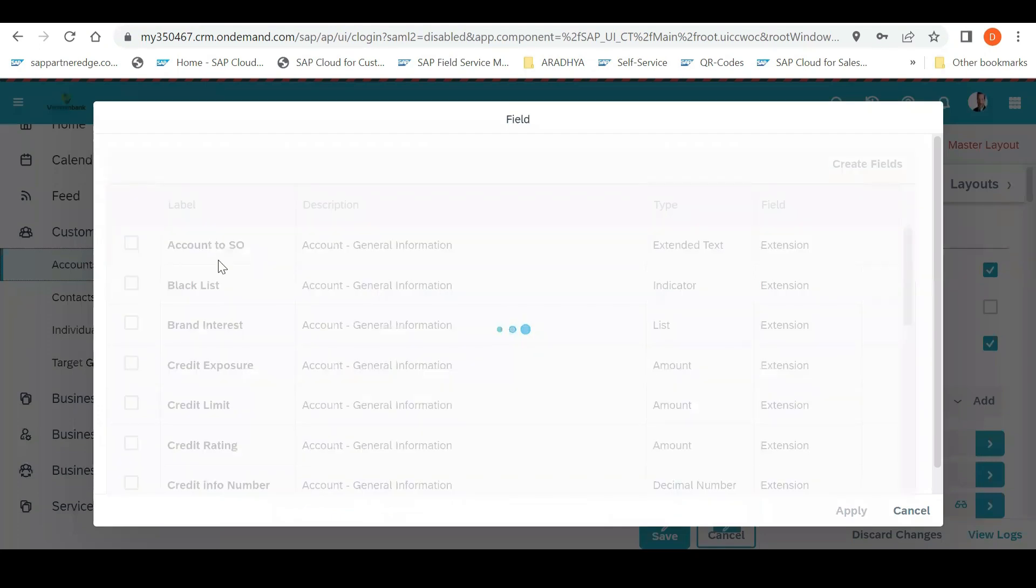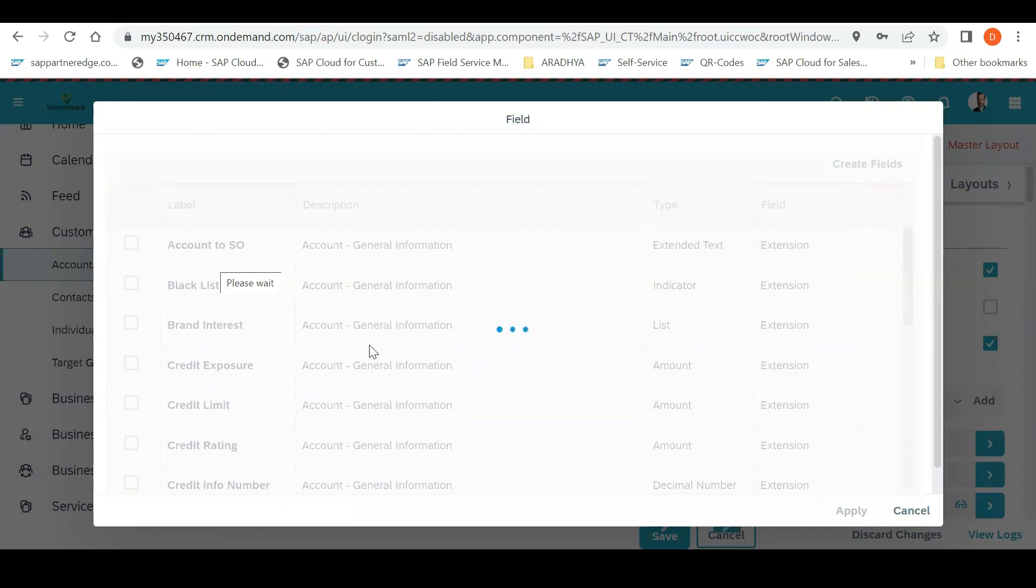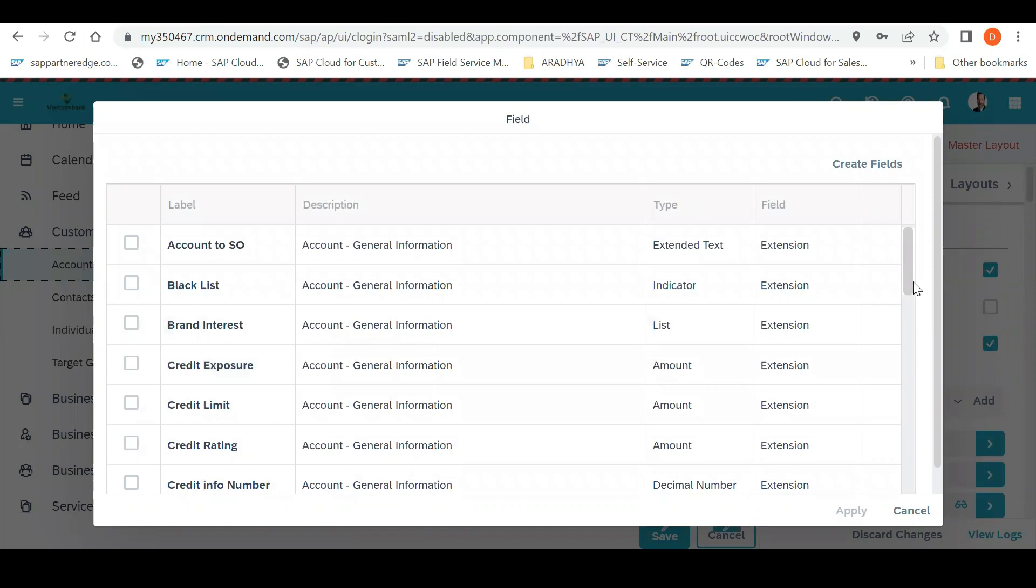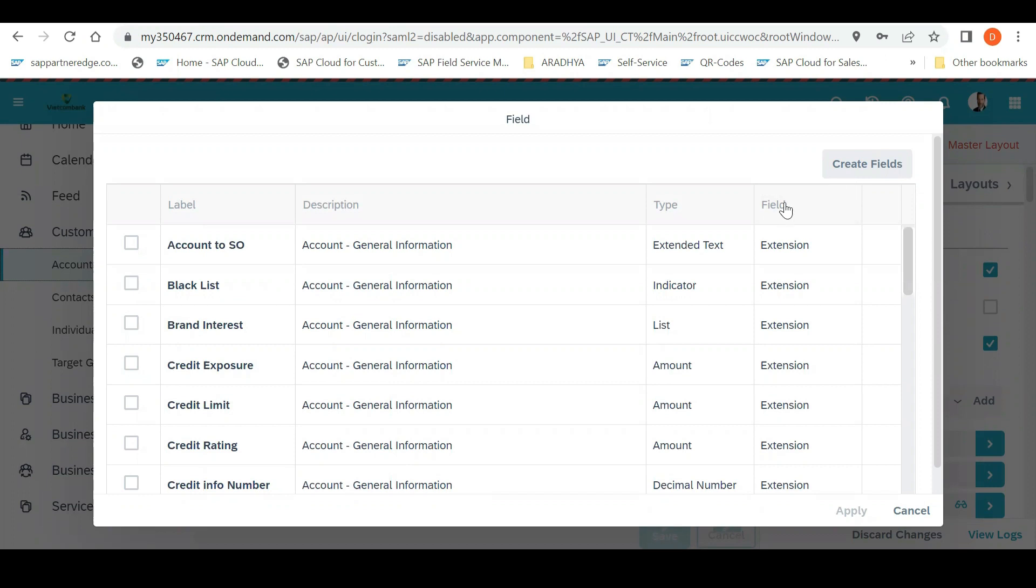Apart from what is visible, these are all field information extension fields which were created earlier. From the extension field, if you feel something needs to be added, you can add from here. If not, you can create your own field. So when you click here...